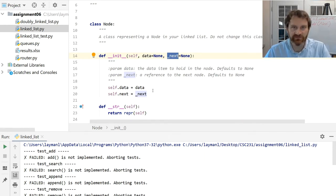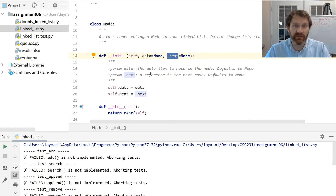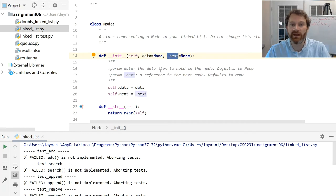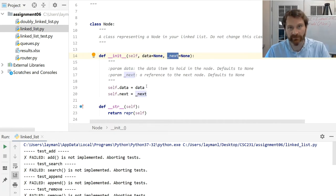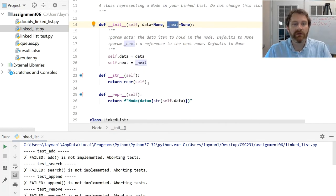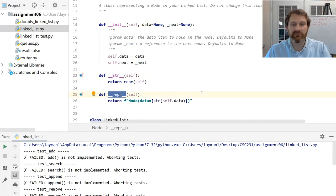If you don't give it anything when you call it, both data and next default to None — and that's what we want. Be aware of that: if you do not specify values for data and next, they will default to None. I also provide you with string methods and wrapper methods for printing these things out.